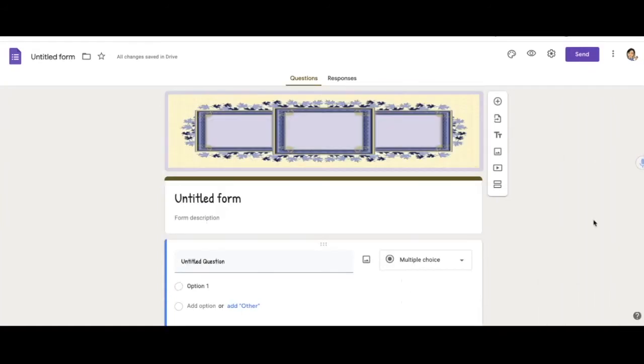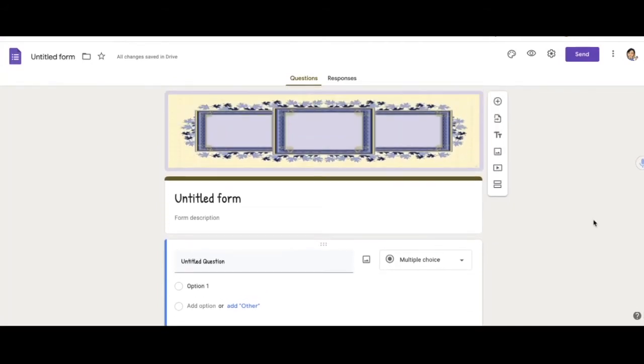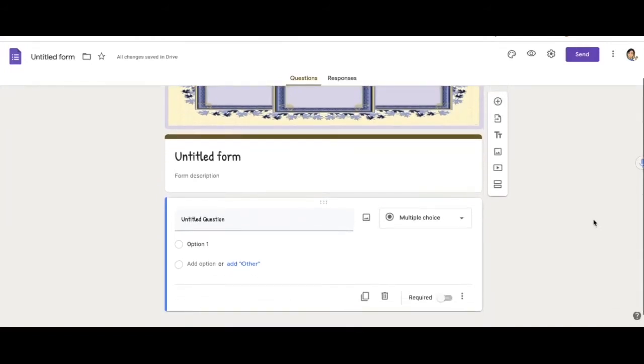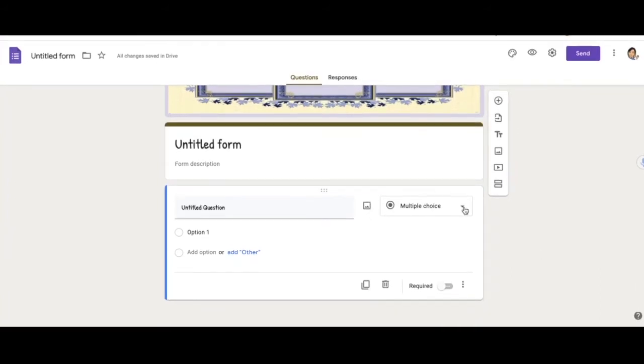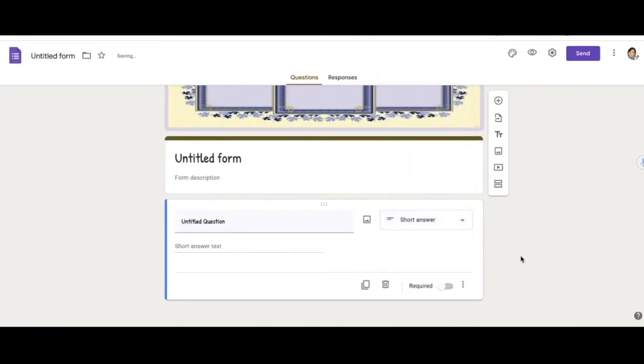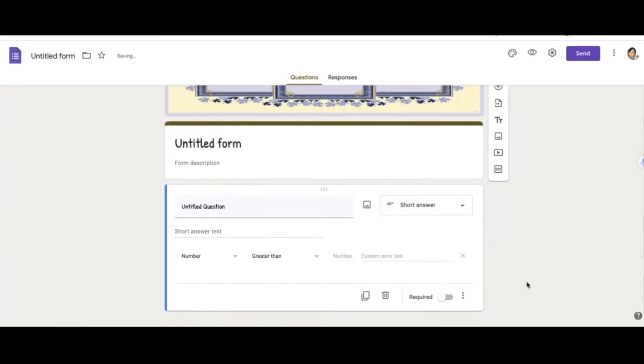So next thing is response validation. If you don't know about response validation, it basically does not allow the respondent to move on to the next question if they don't have the right correct answer. So in order to do that, what you would do is you would go to change your question type to short answer and click on response validation.